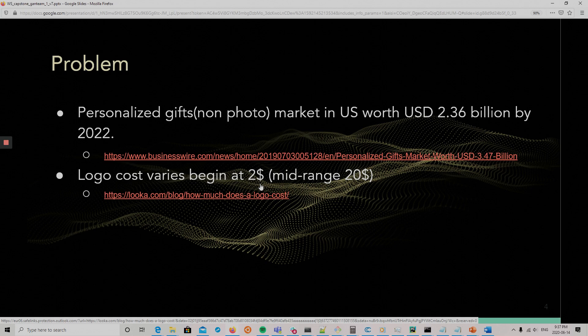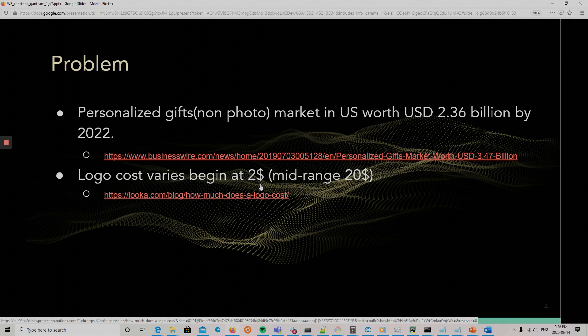And George is not alone. Personalized gifts in the U.S. is a market more than $2 billion by 2022. The creation of personalized images or logos is a smaller market than this, of course, but it shows that there's high demand for it. The cost of a logo goes from $2 to $20, and we have to be a lot smarter than that if the solution has to disrupt this market.